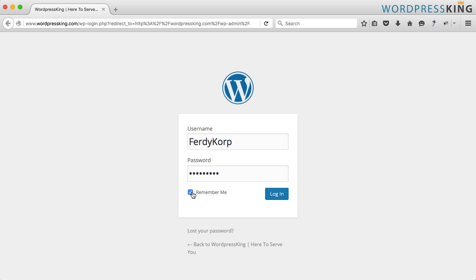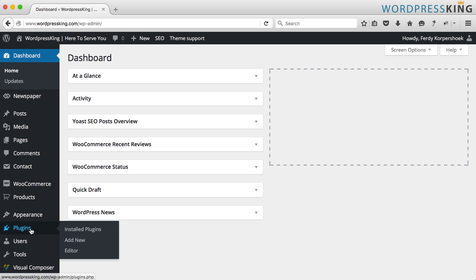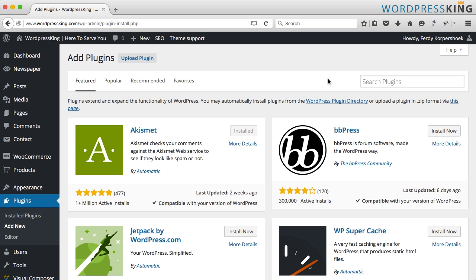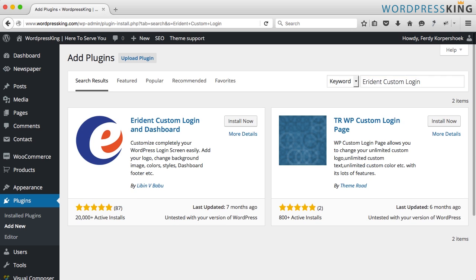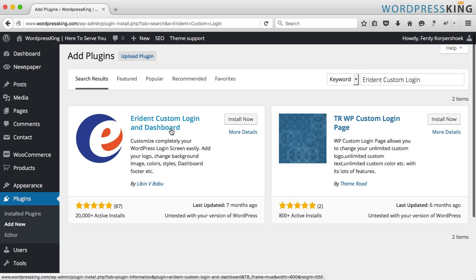So I'm going to login, I go to plugins and add a new one over here and I'm searching for Erdent custom login and it's this one from Libin v Babu. Erdent custom login and dashboard. Install now.